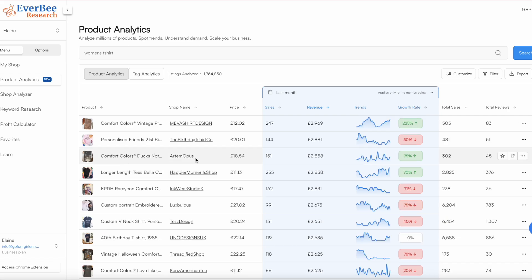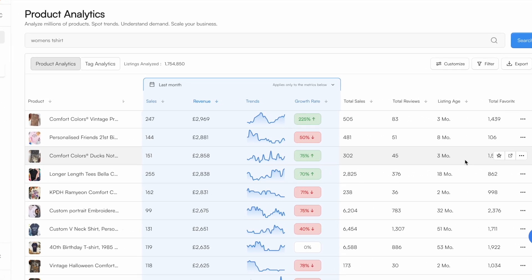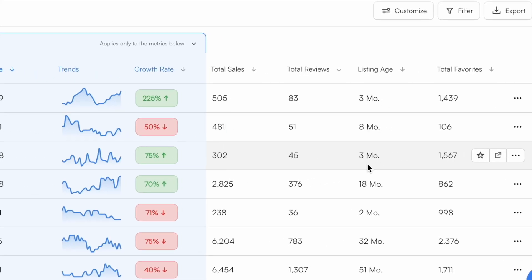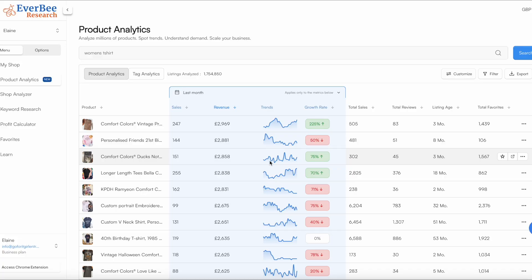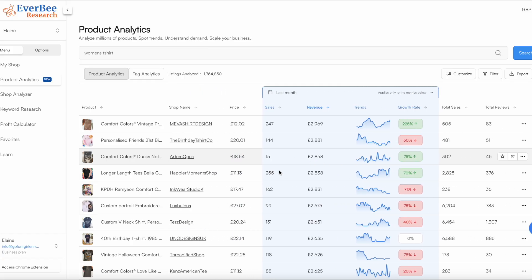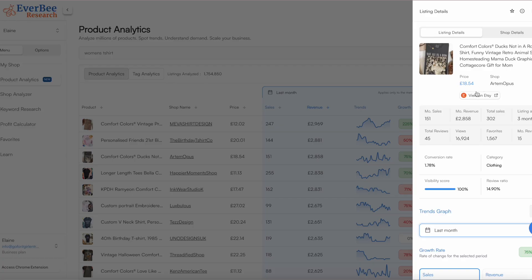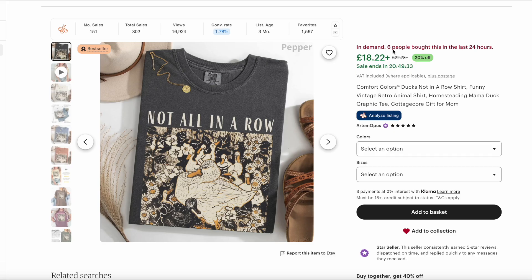And then I saw this one and when I looked across the listing had only been up for three months, it was trending and it was making sales. Now let's have a look at it. We can see that it's a bestseller and we can see that six people have bought it in the last 24 hours.